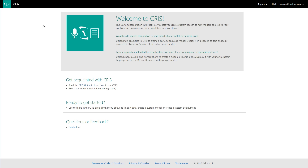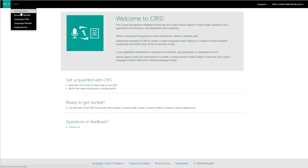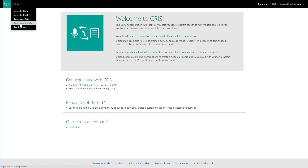This is the CRIS Web UI. Here on the top left you can see the various operations you can do with CRIS. Acoustic data is where you manage your acoustic data sets. Acoustic models is where you create customized acoustic models. Language data is where you manage your text language data. Language models is where you create new language models customized for your application. Deployments is where you manage customized speech recognizers that have been deployed to cloud services.